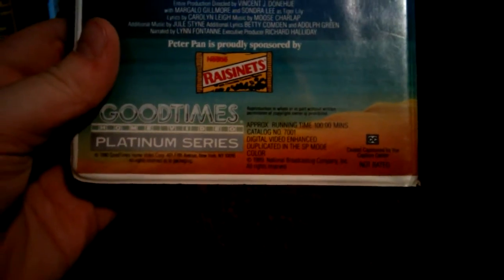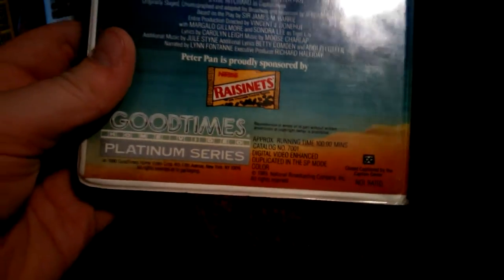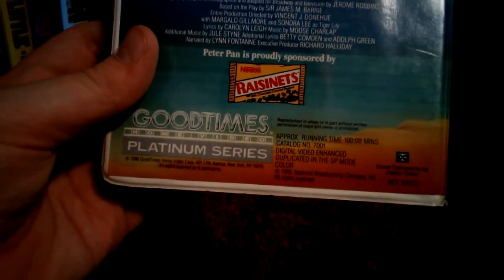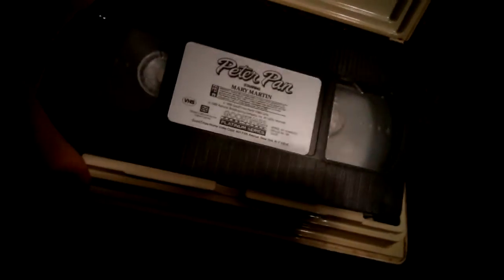Now, back to Peter Pan. It's a 1989 Good Times tape. It's a great movie. Sticker label, no print date.